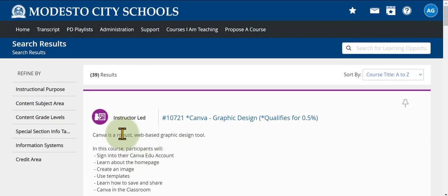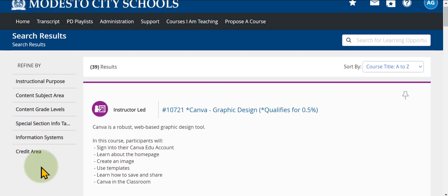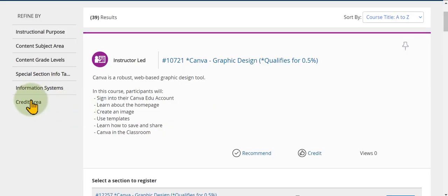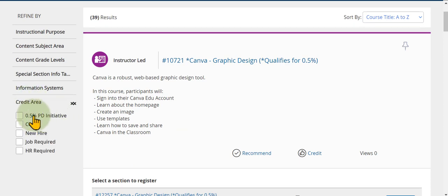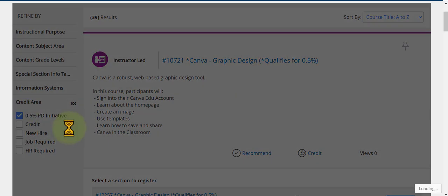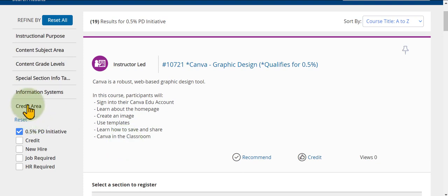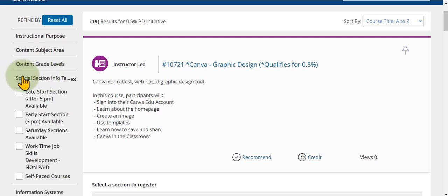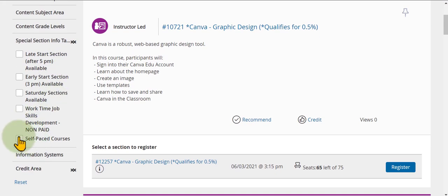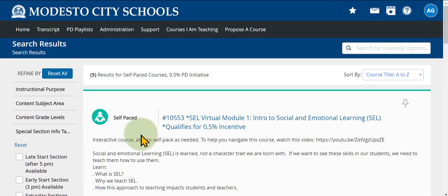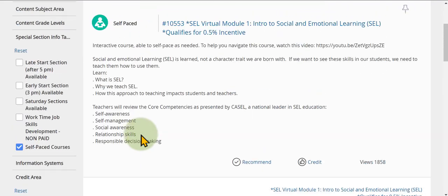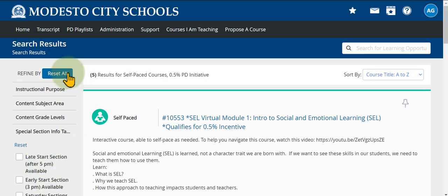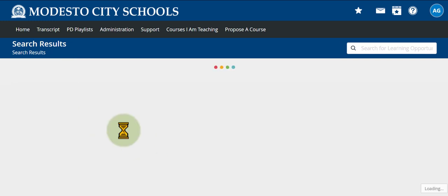On the left-hand side there are additional filter criteria to focus on a specific type of course. For instance, you can filter for courses that qualify for 0.5 credit by checking that box. You can also check the self-paced box in the special section to show only self-paced courses. To remove any filters, click Reset All to return to the main results.